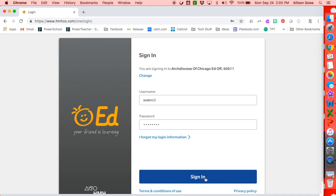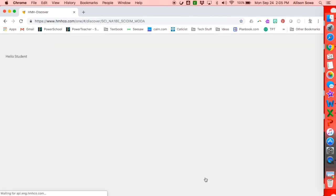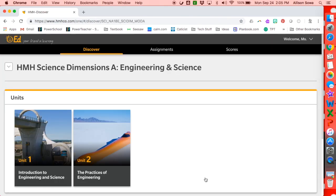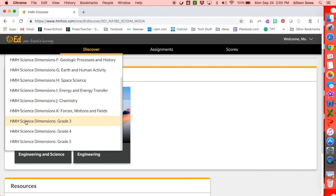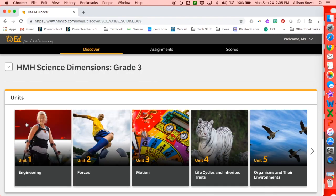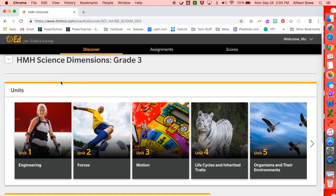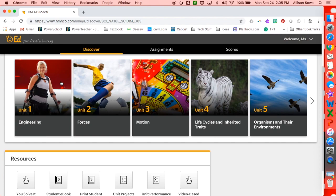In Ed, your friend in learning. So if I hit Sign In, this is the first screen I will see. What I need to do then is, depending on the grade level of the student, I will click on this drop-down menu and find their grade level. I'm going to click on third grade for today. So these are all the units that are available to the students.